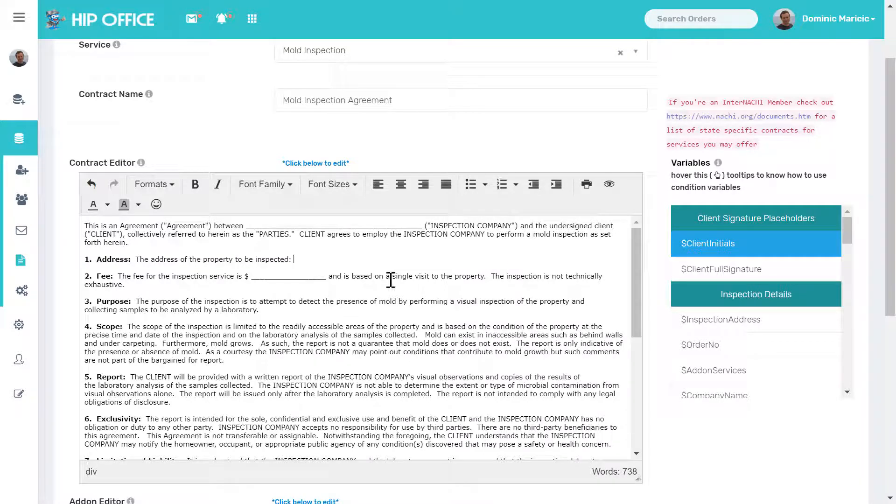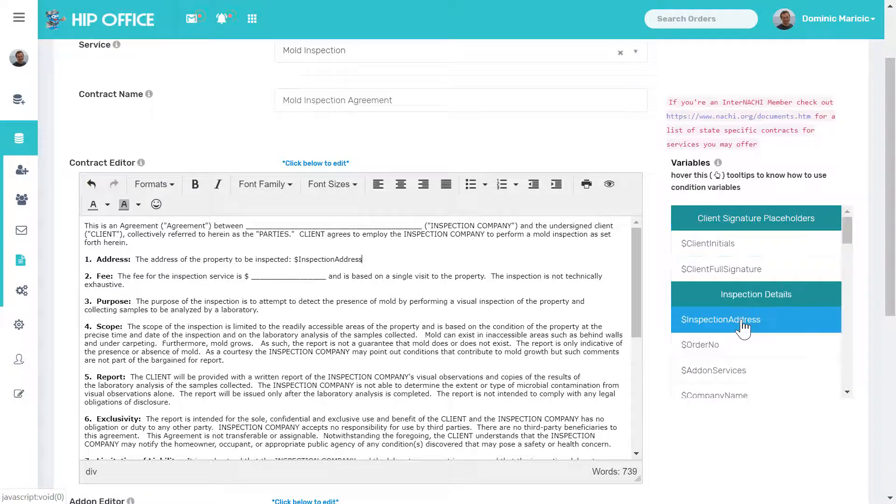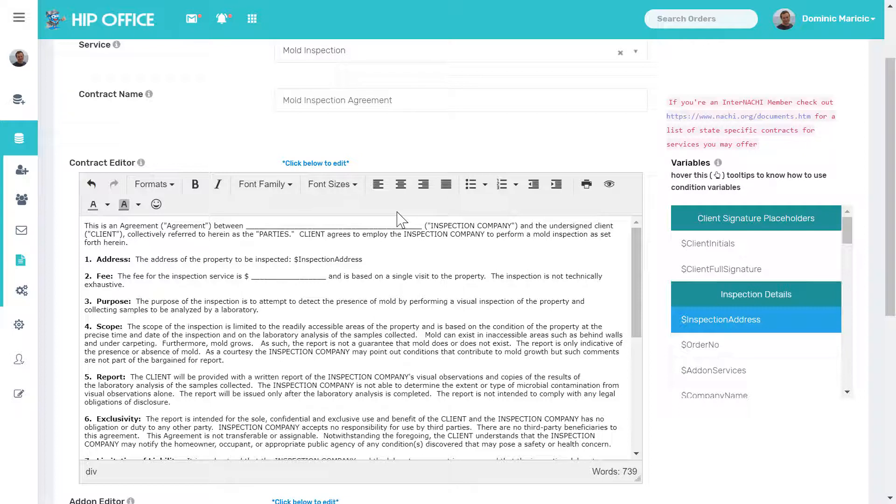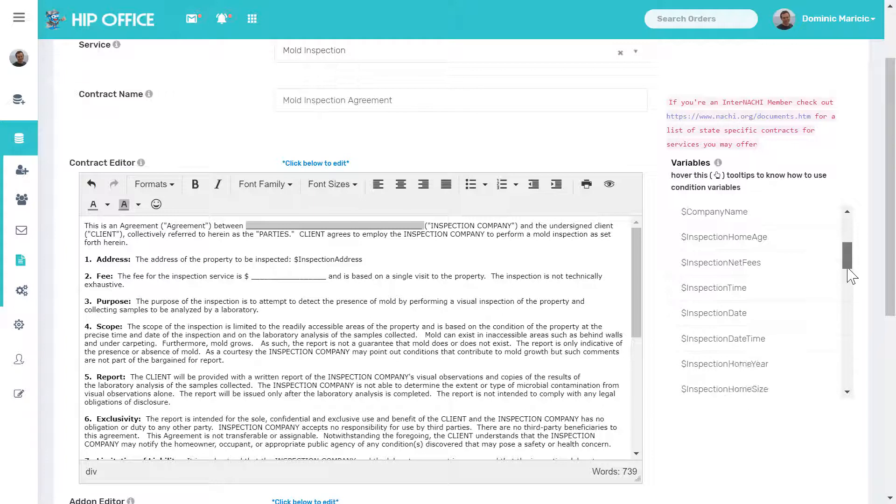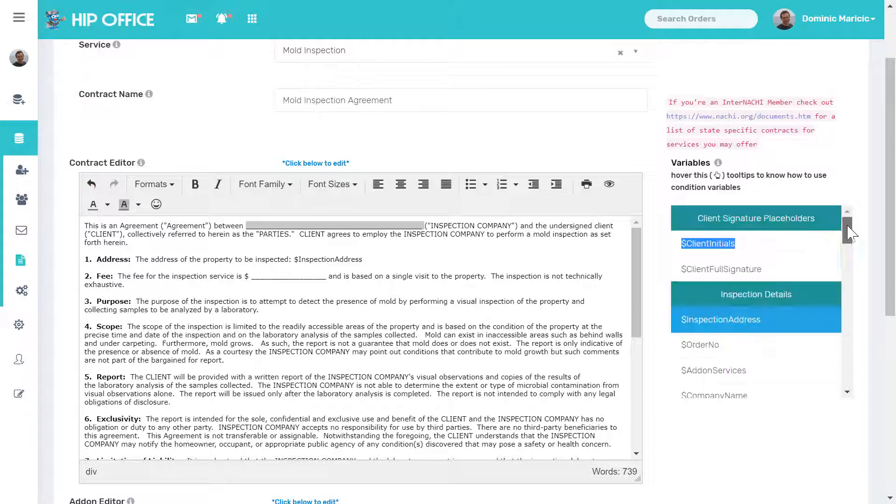So right here, for example, the address of the property to be inspected, I can click on inspection address and replace what they had on there. I can go in here and add in the fees, I can add in the client name, I can add in any variable that I want that's directly in here.